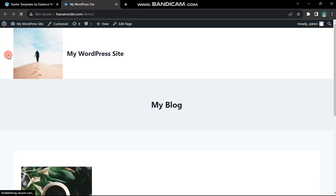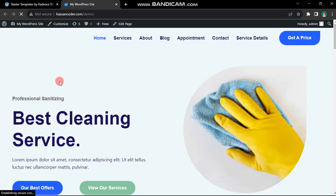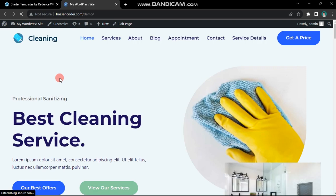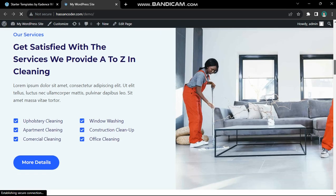Your website has been updated to match the demo you selected. This straightforward procedure is how you can effectively import a WordPress theme demo.